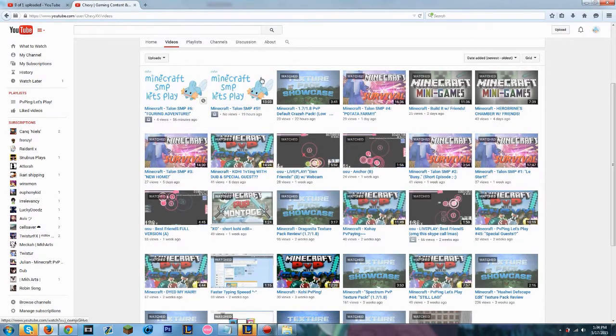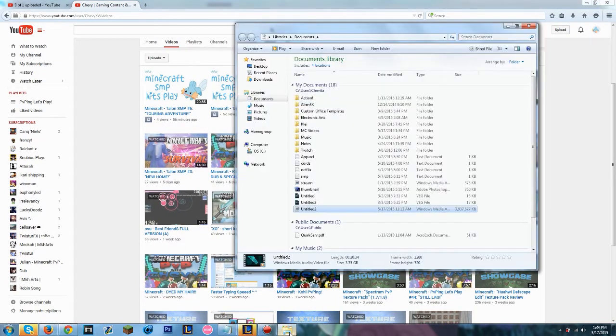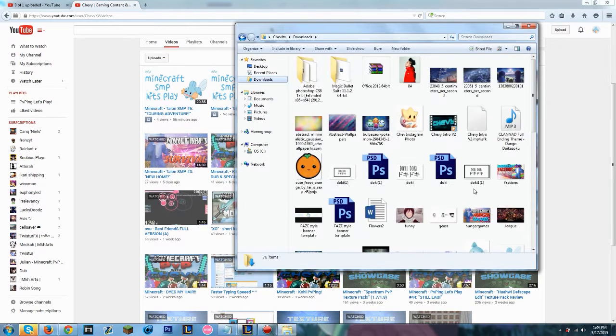So look at here. I made a bunch of new thumbnails and I'll show you guys all the thumbnails.